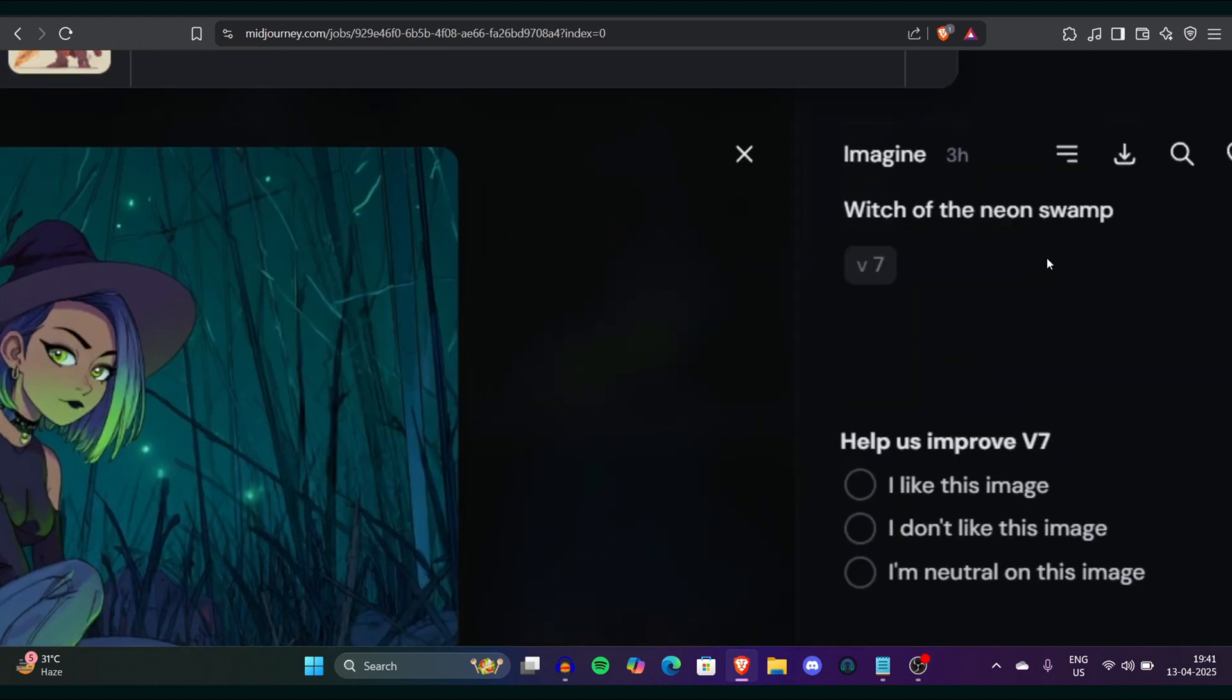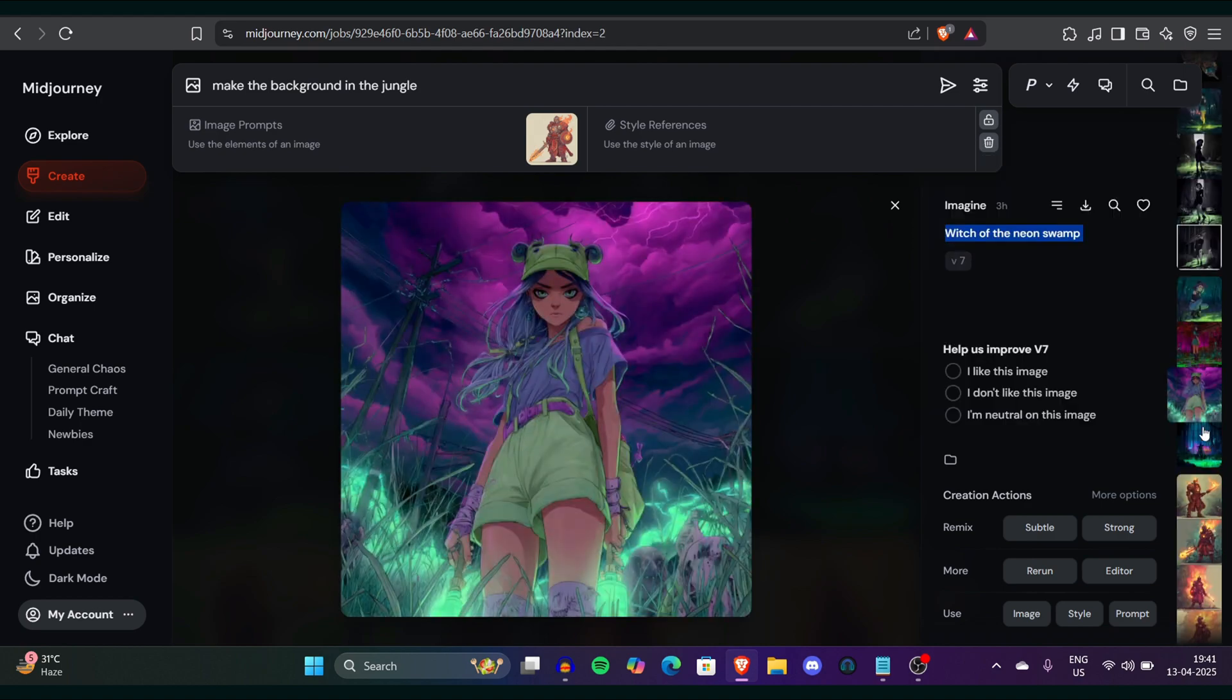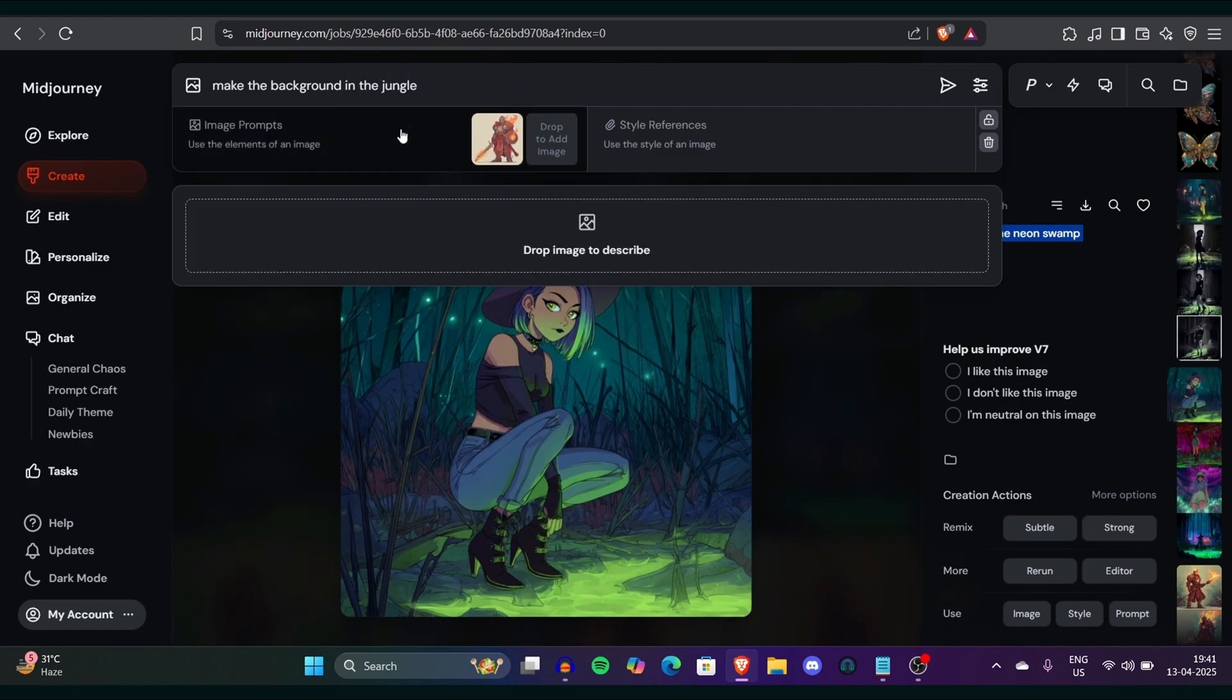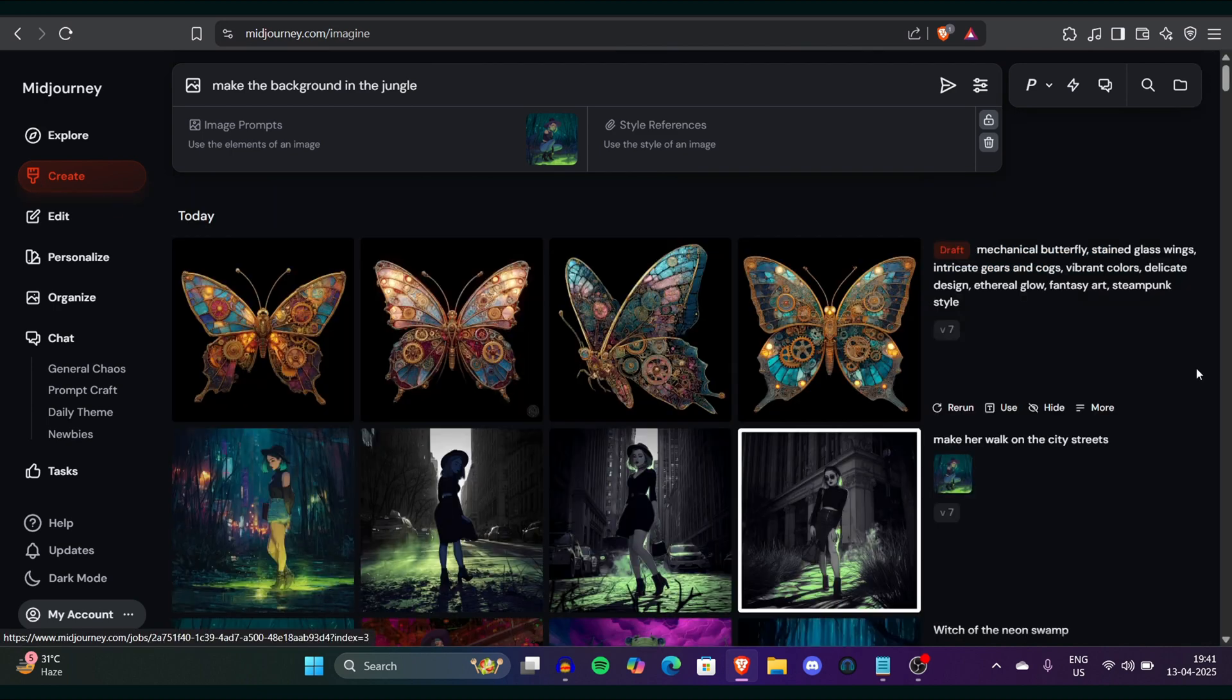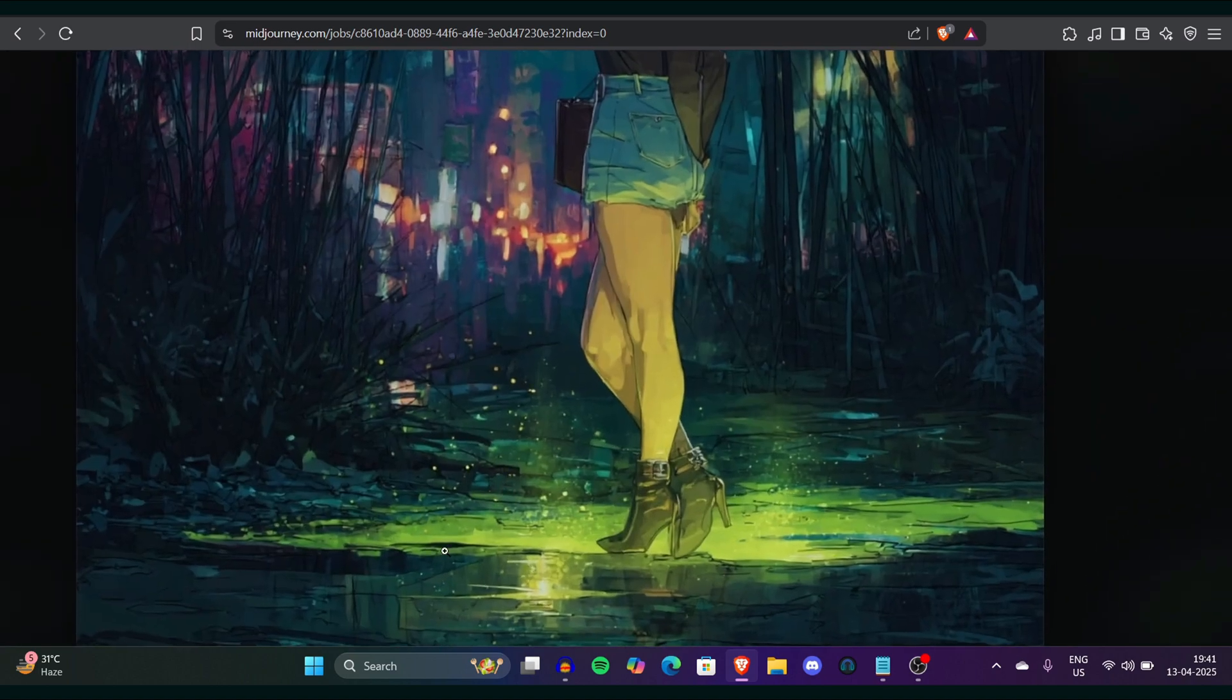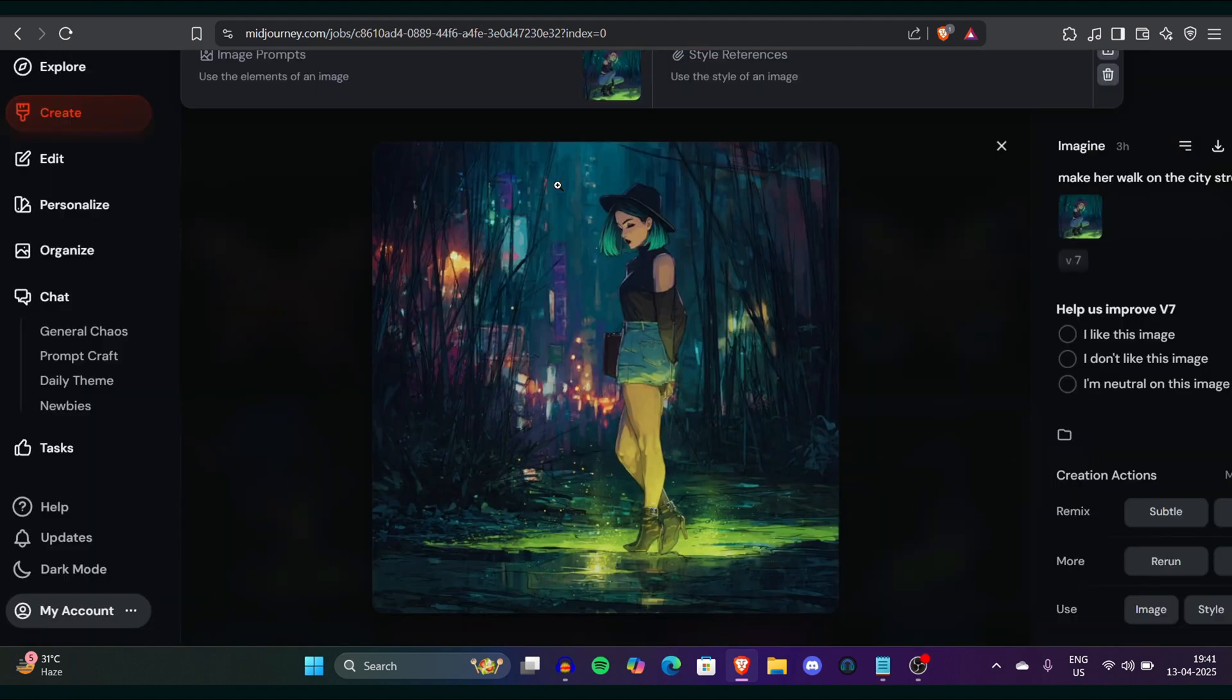I tested another prompt which was the witch of the neon swamp. This is a very weird prompt which I need to talk about, witch of the neon swamp and you can see there are images generated by this. What I did is I like this character so I took it here and drag it again. I said make this witch character walk on the street and guess what I got the same character but walking on the street with the basic art style oil painting of cities and it's literally amazing.